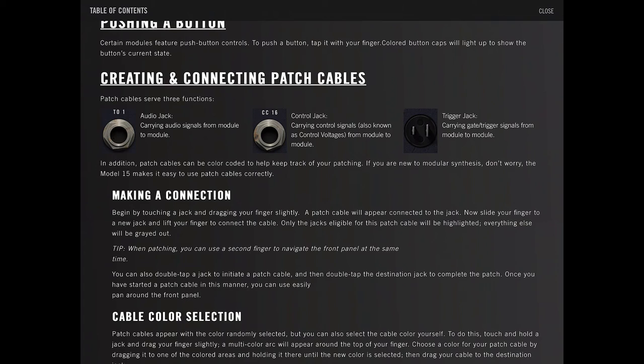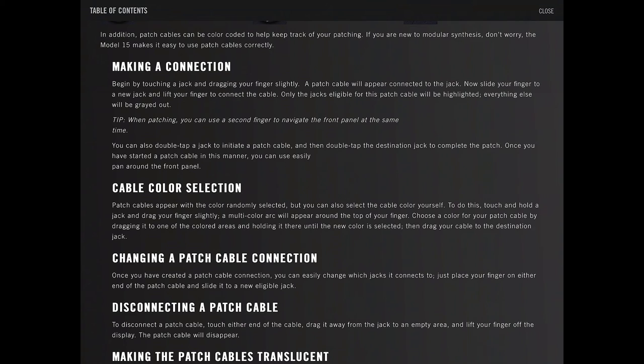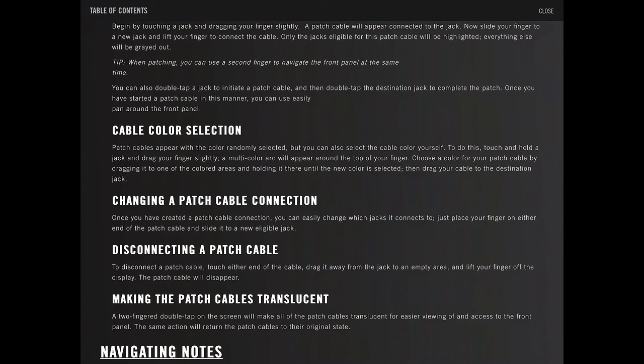In addition, patch cables can be color-coded to help keep track of your patching. If you're new to modular synthesis, don't worry. The module 15 makes it easy to use patch cables correctly. Making a connection - I'm going to skip the stuff that's obvious, because it's far too boring to read everything.